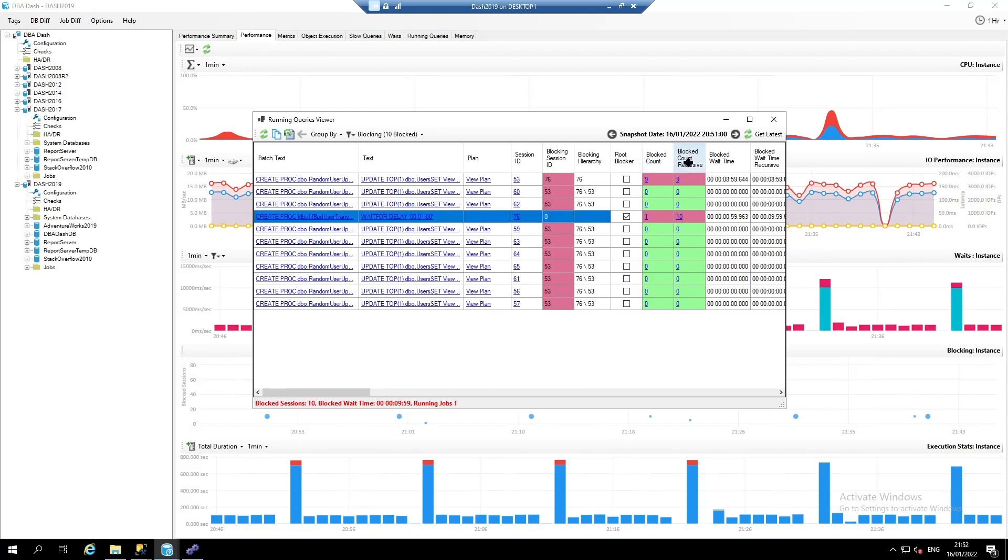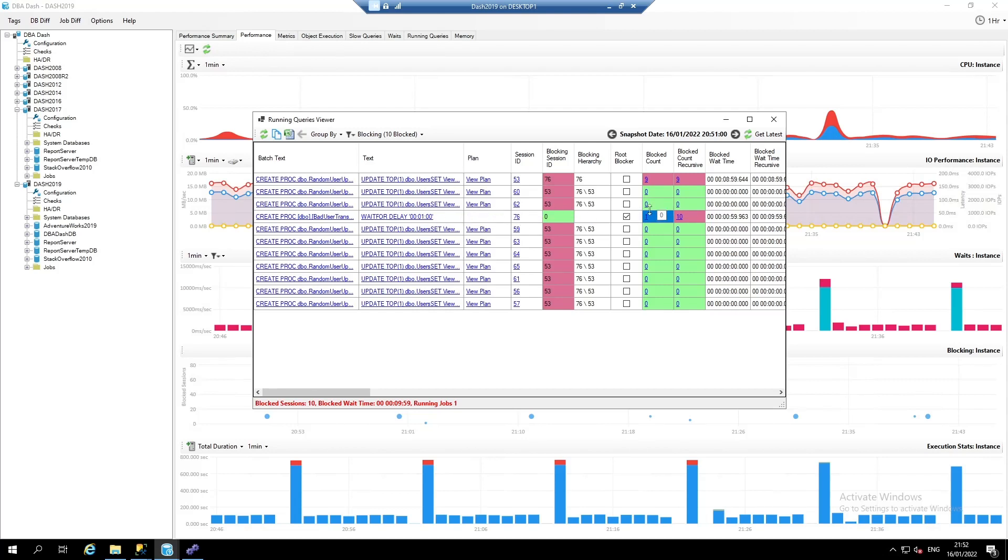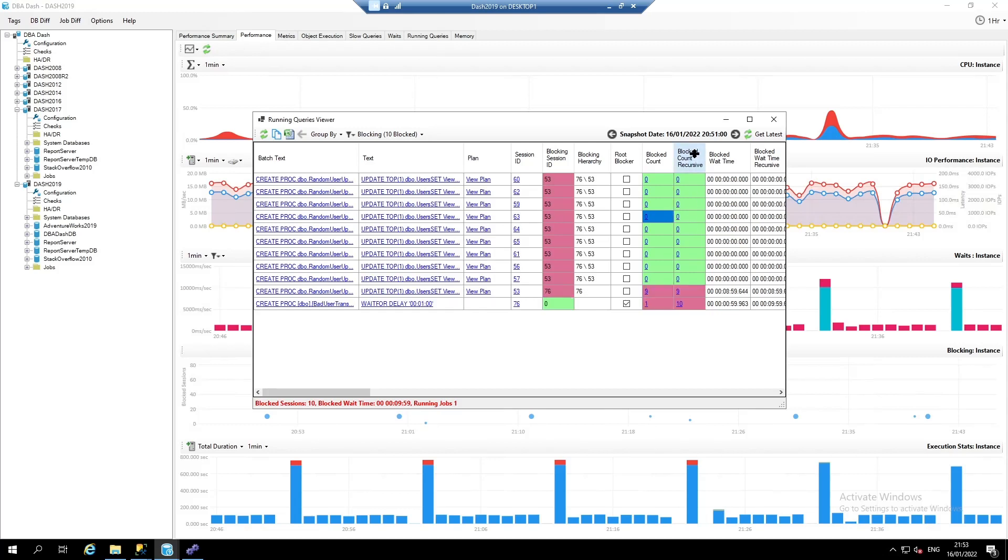The block count and recursive block count shows how many sessions are blocked behind this query. In this case, the root blocker only has one query blocked behind it, but then that query has another nine queries blocked behind it, so we see the recursive block count of 10. You can sort by these.